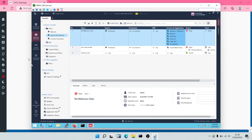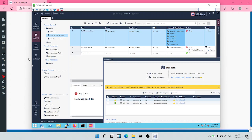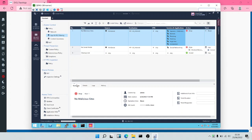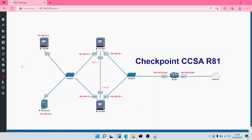In the next module, we are going to activate the other Threat Prevention blades and then run our tests. With this, we've come to the end of this particular module. I'll meet you in the next one. Thank you.